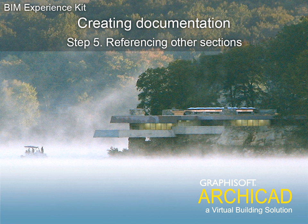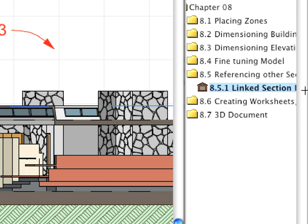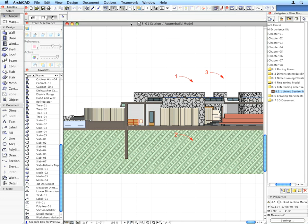Step 5: Referencing Other Sections. Activate the preset view that belongs to this step.